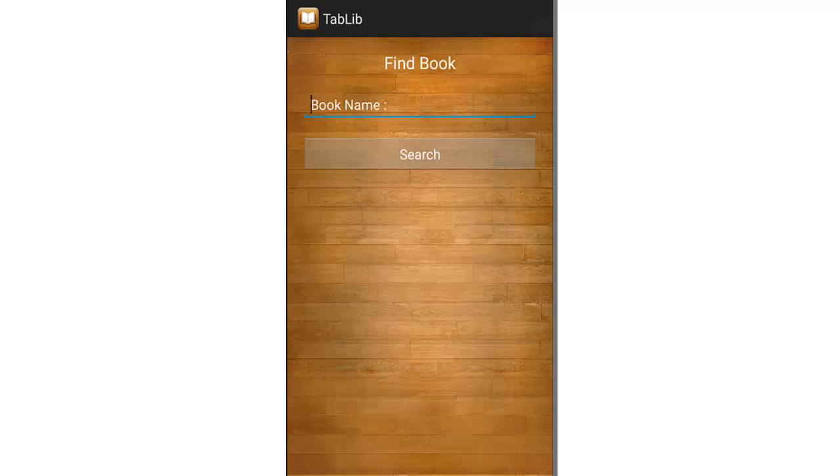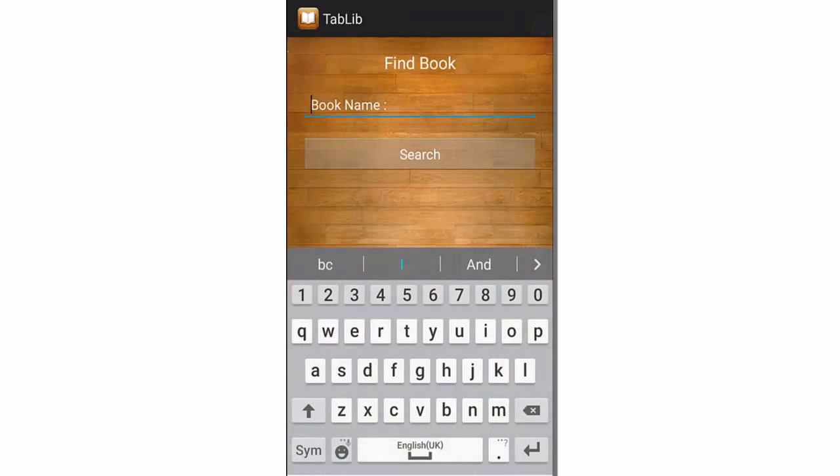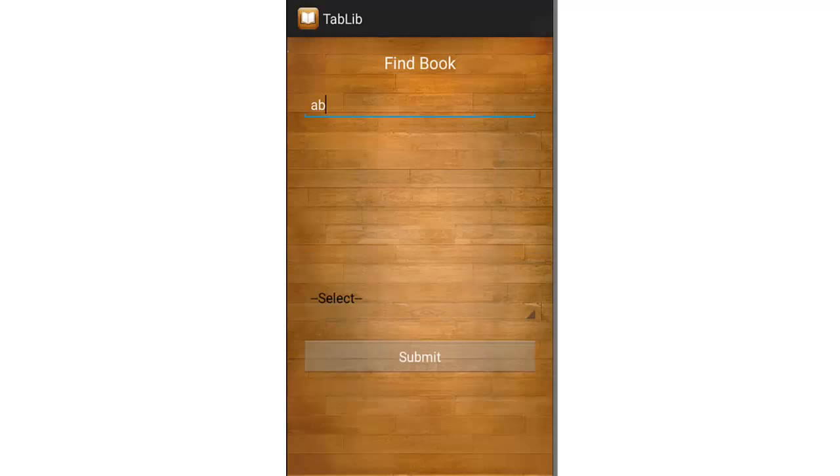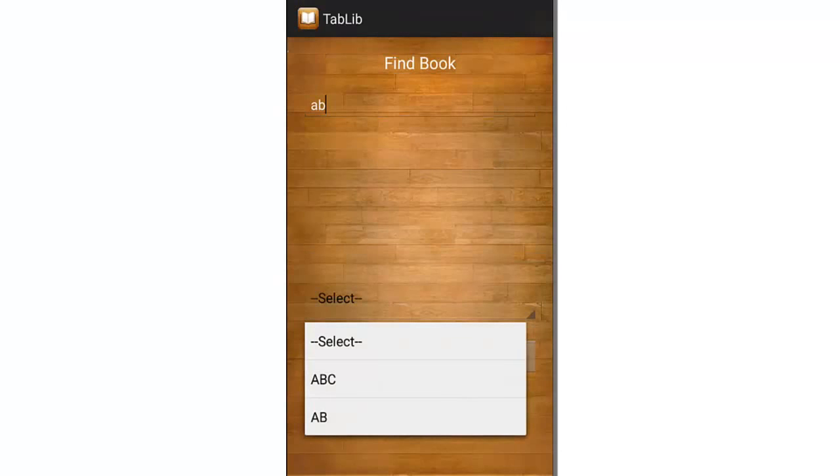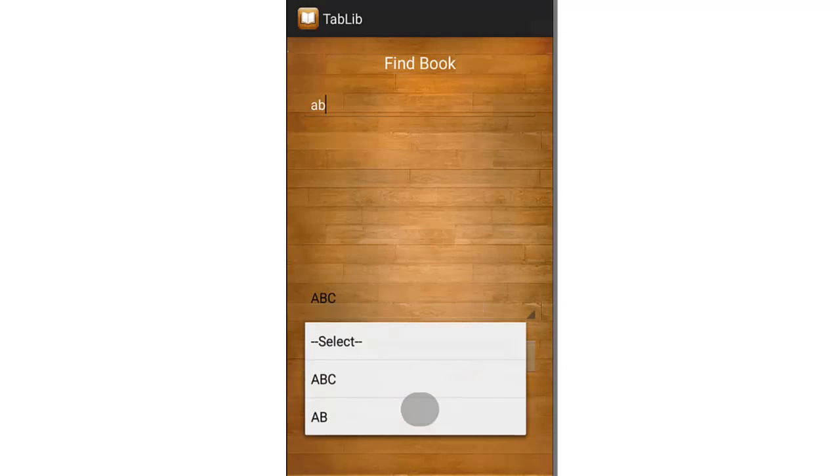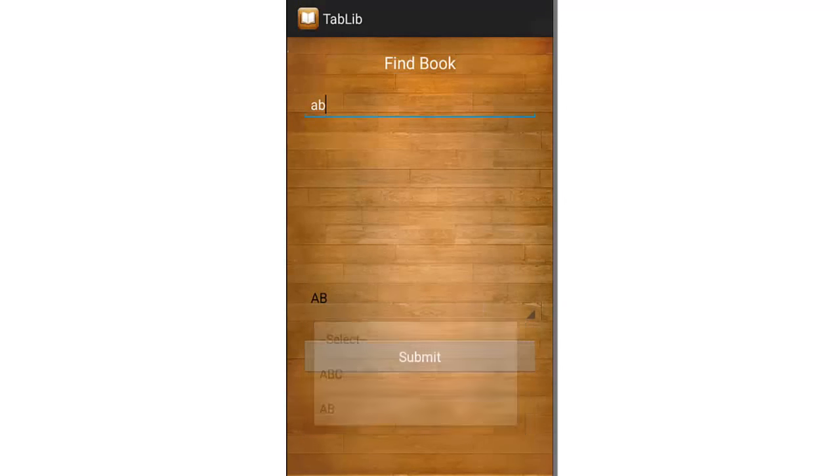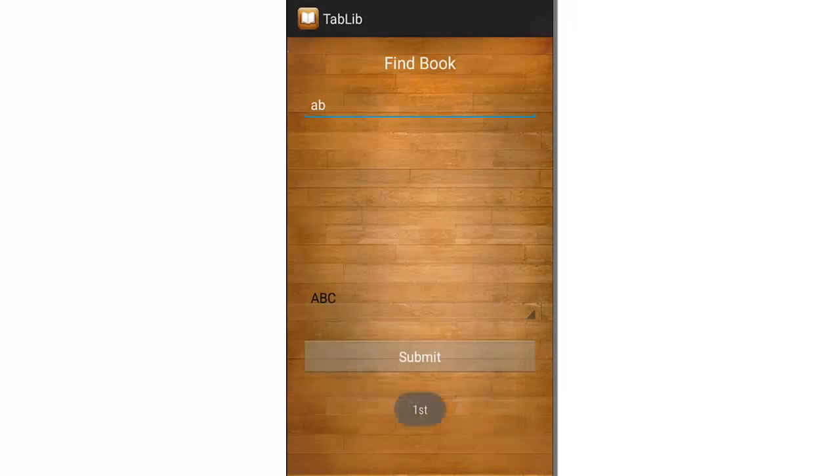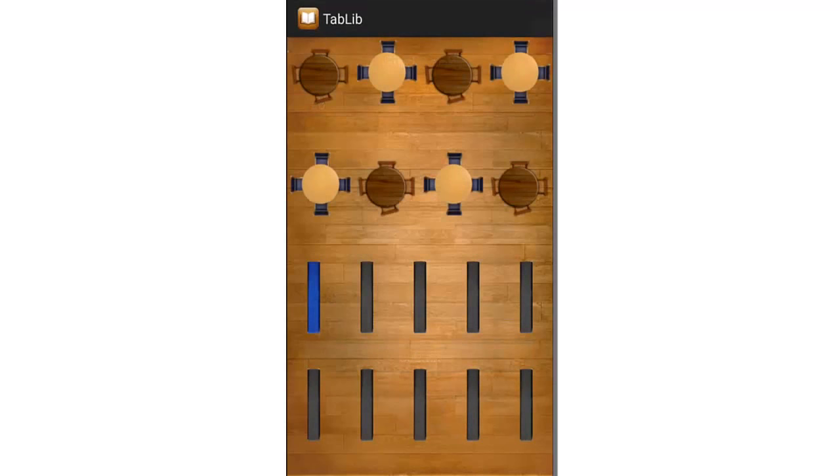If you don't exactly remember the name, just enter something about the name and you will get options like AB or ABC. That's the book name which Erwin has added. When you click on find...